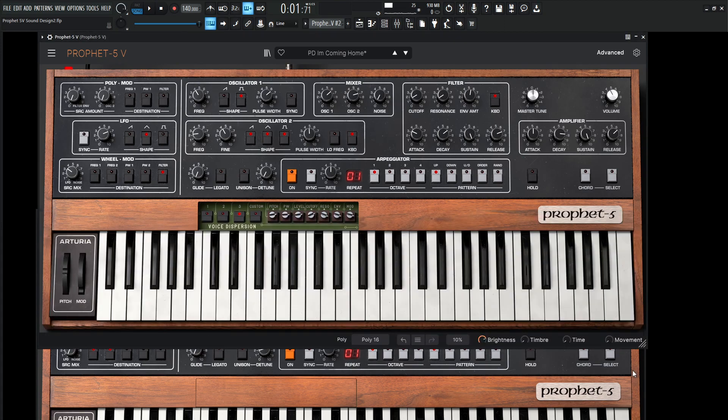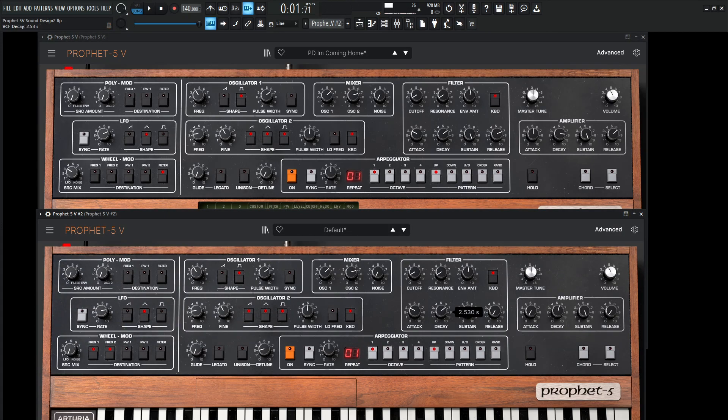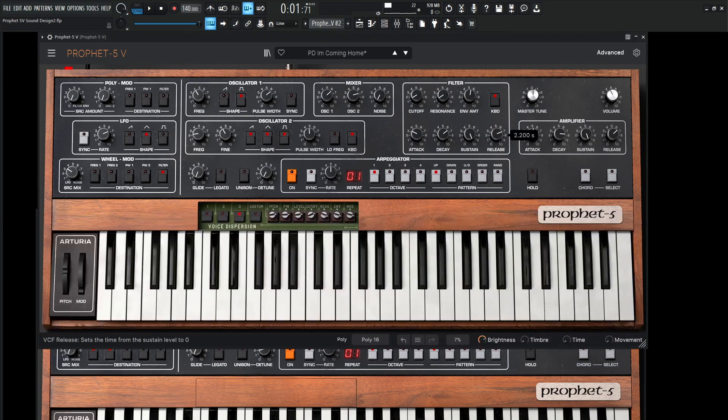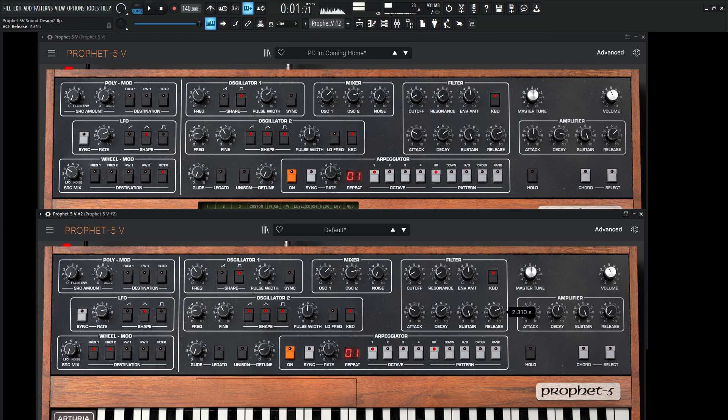And then our decay, 2.530. Sustain is all the way up. And then our release is going to be 2.2. And that's just for the filter here.